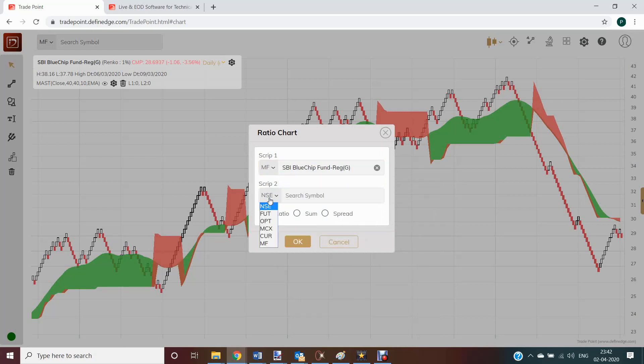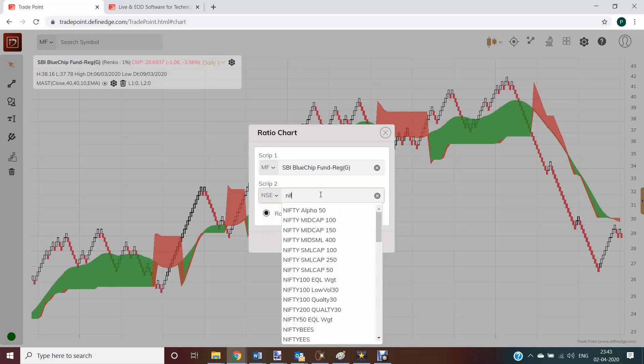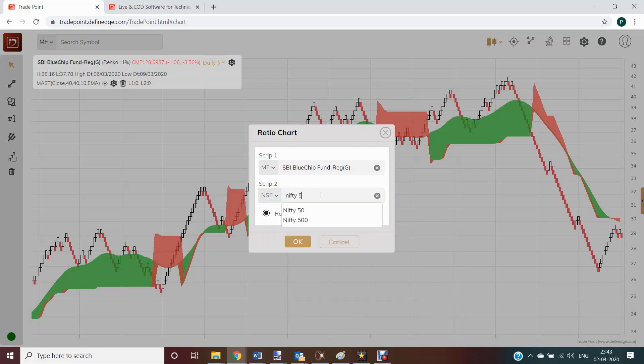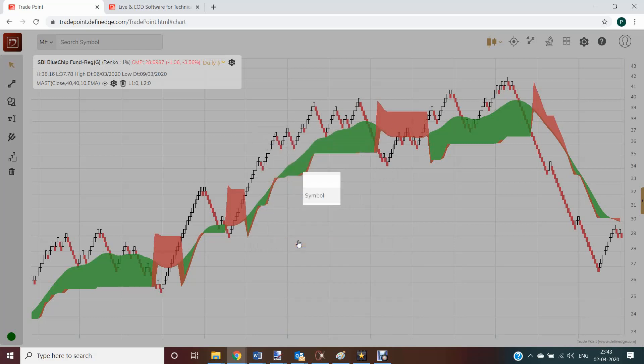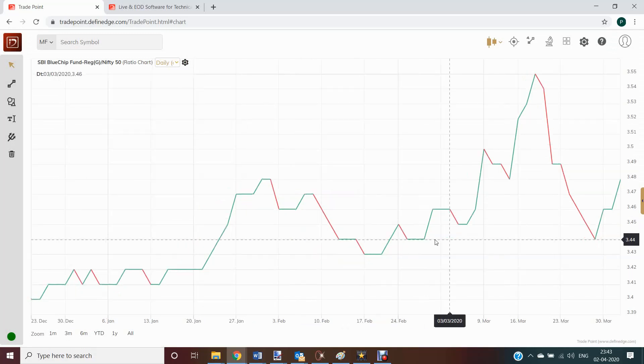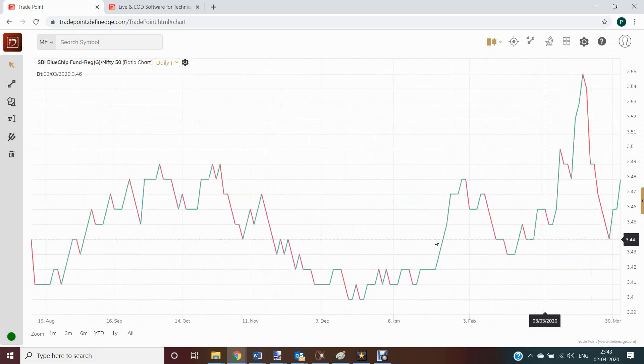And now you can select denominator from any other market also. I am selecting Nifty 50 as denominator, which is from NSE market. And now you can see the ratio chart.